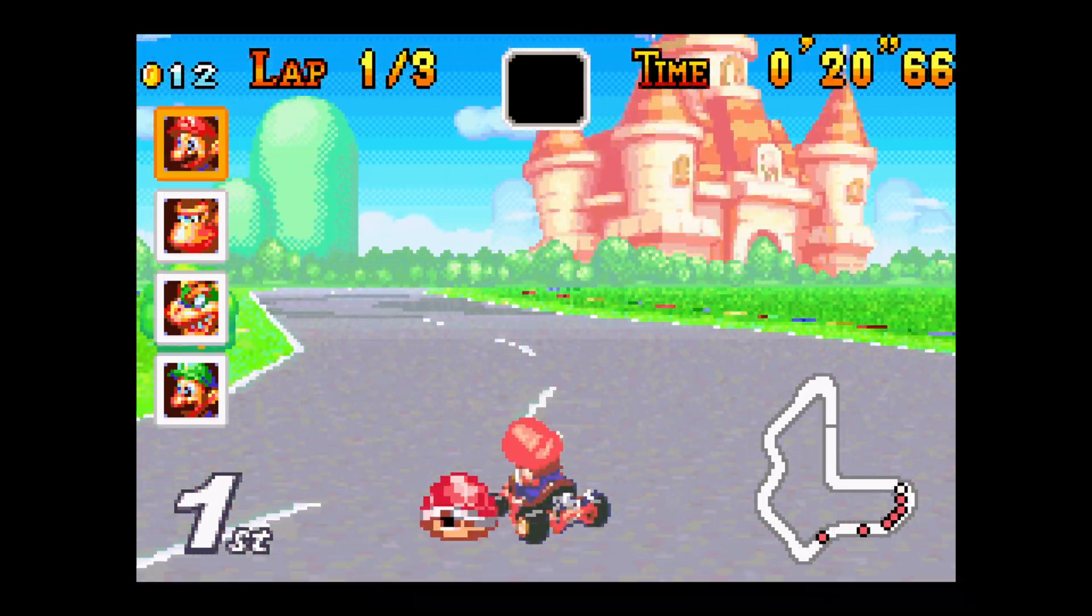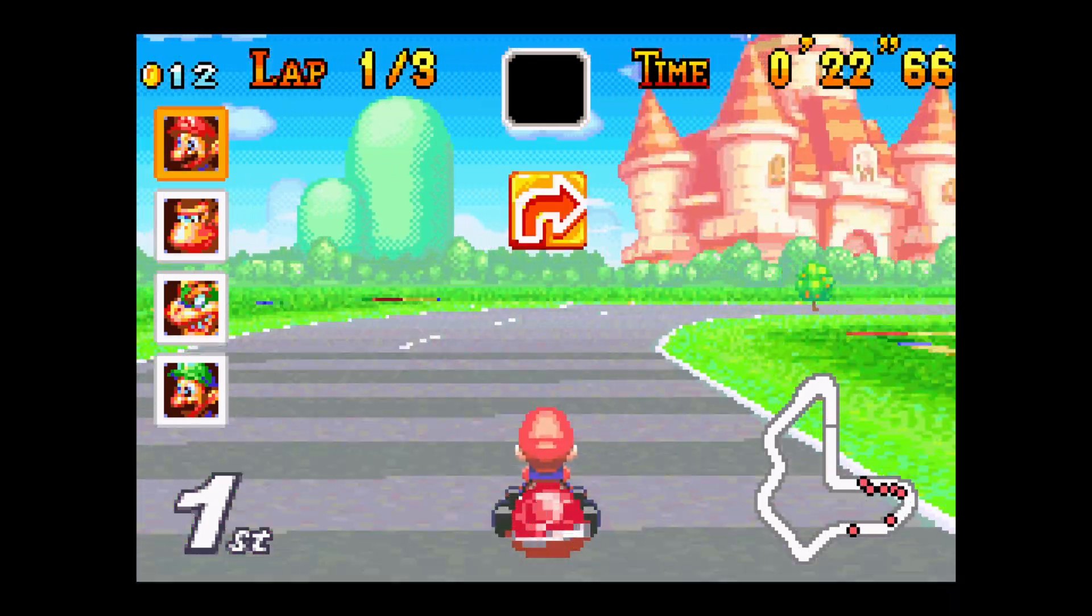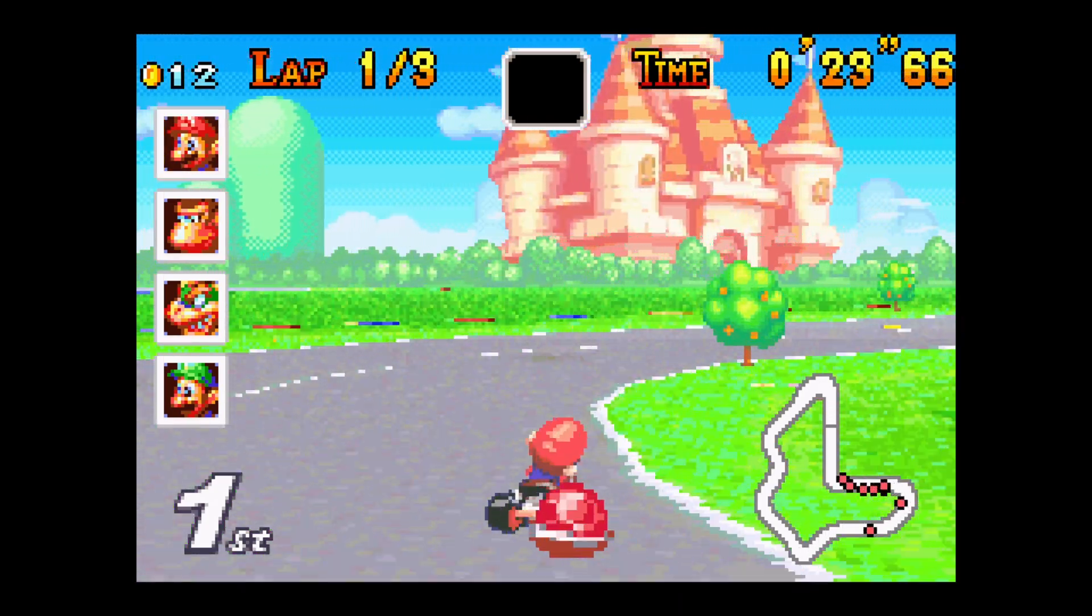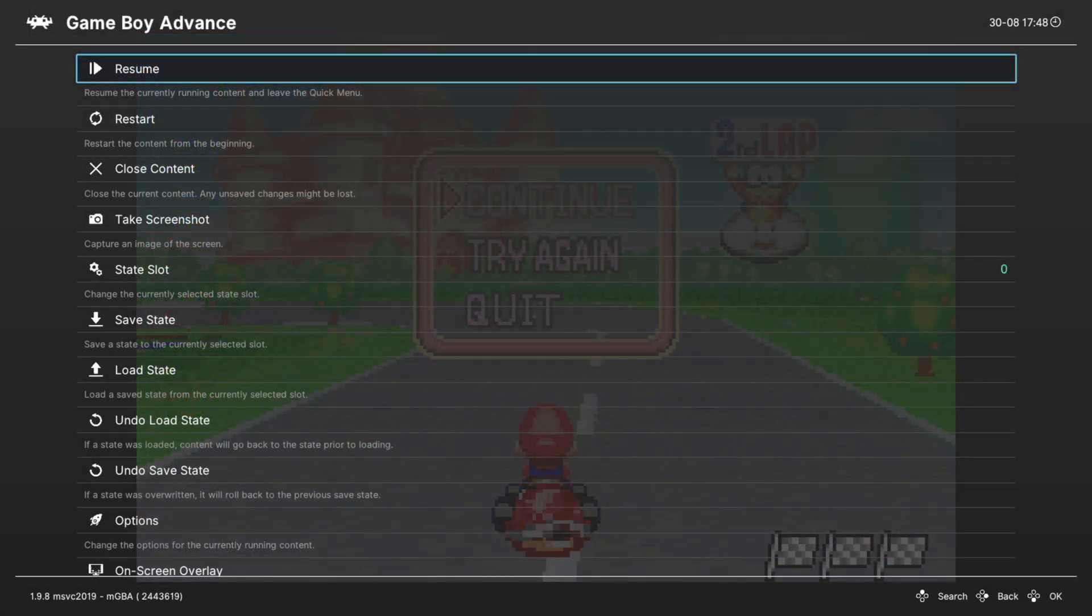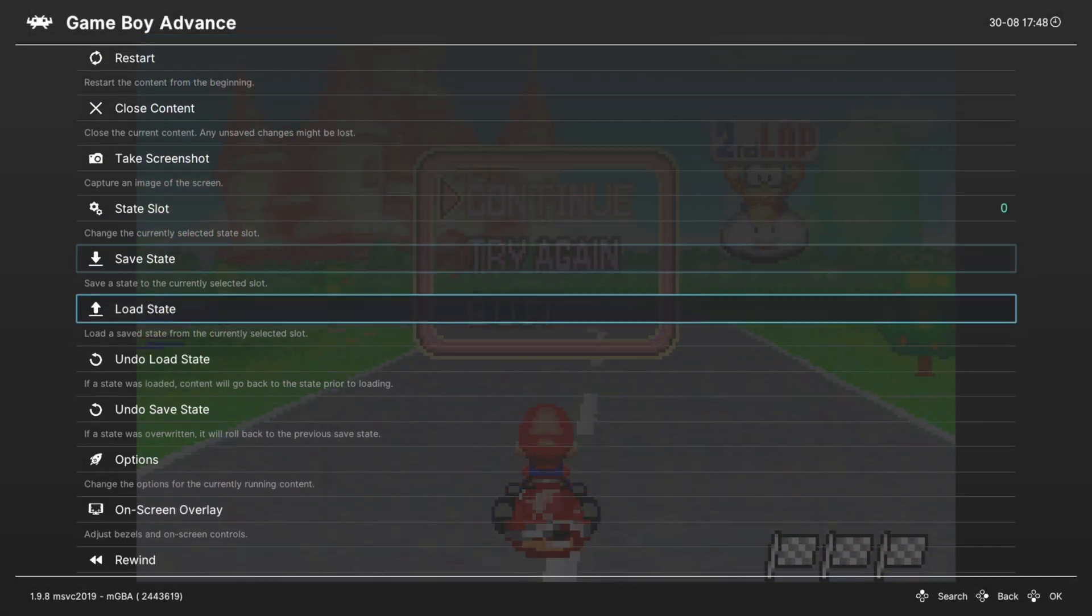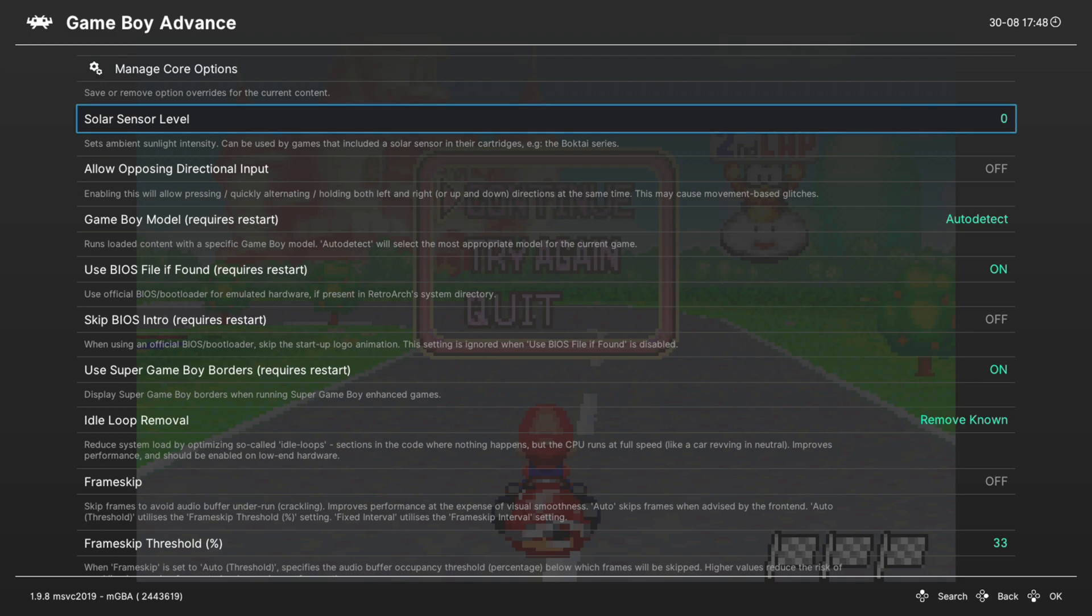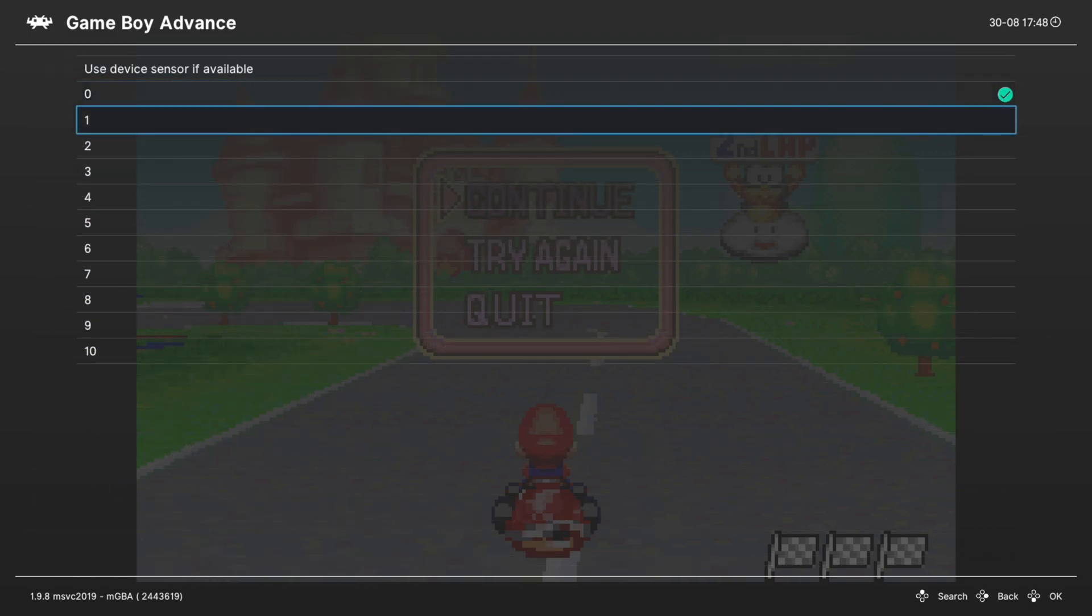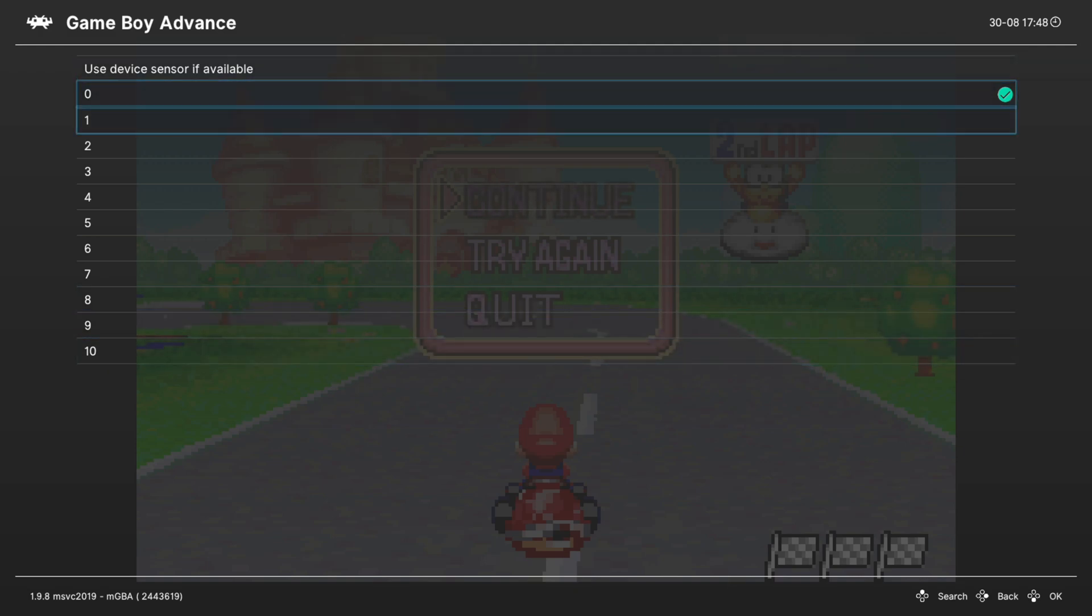Let's go ahead and talk about some of the more advanced core options available to us within RetroArch. Going into our RetroArch quick menu we could scroll down to options. Our first option is a solar sensor level and this is for the Boktai games, you can set the intensity of the sun level for gameplay purposes.